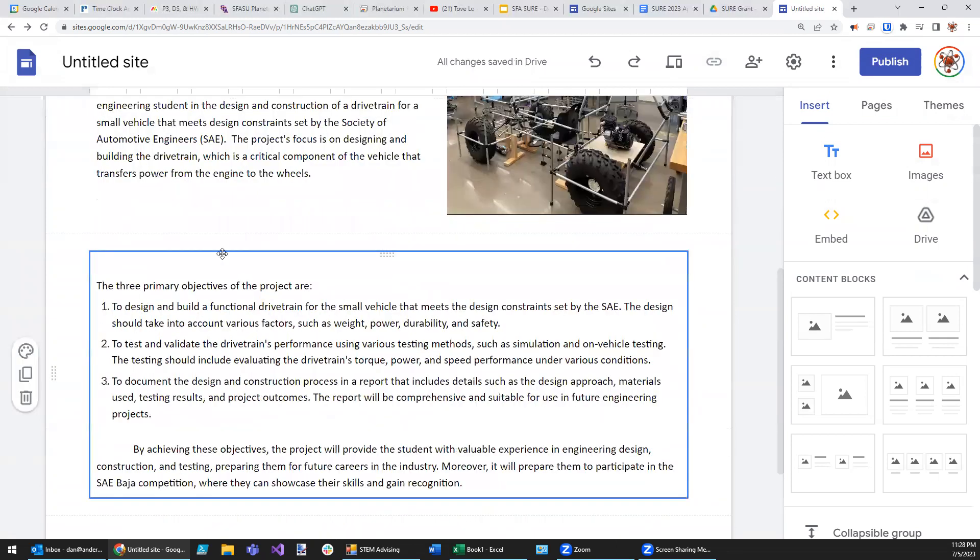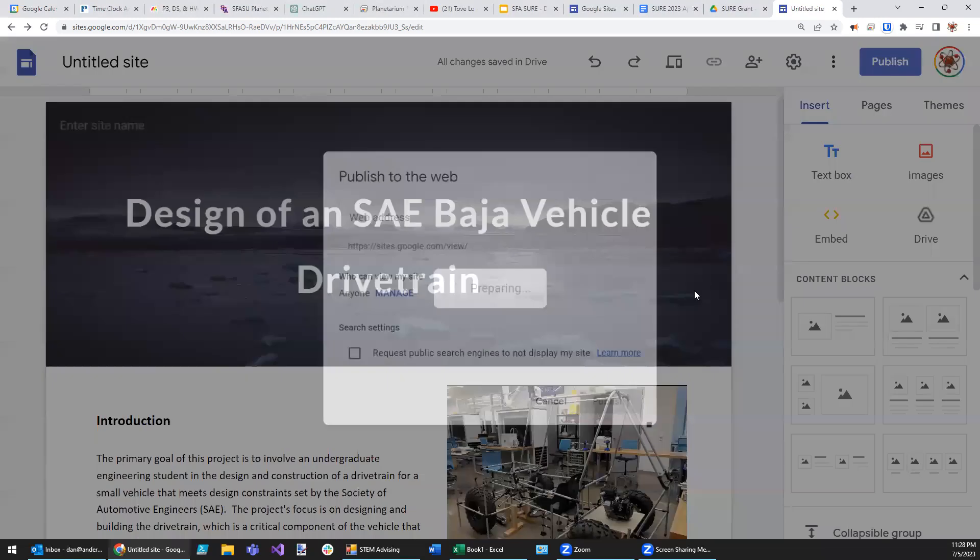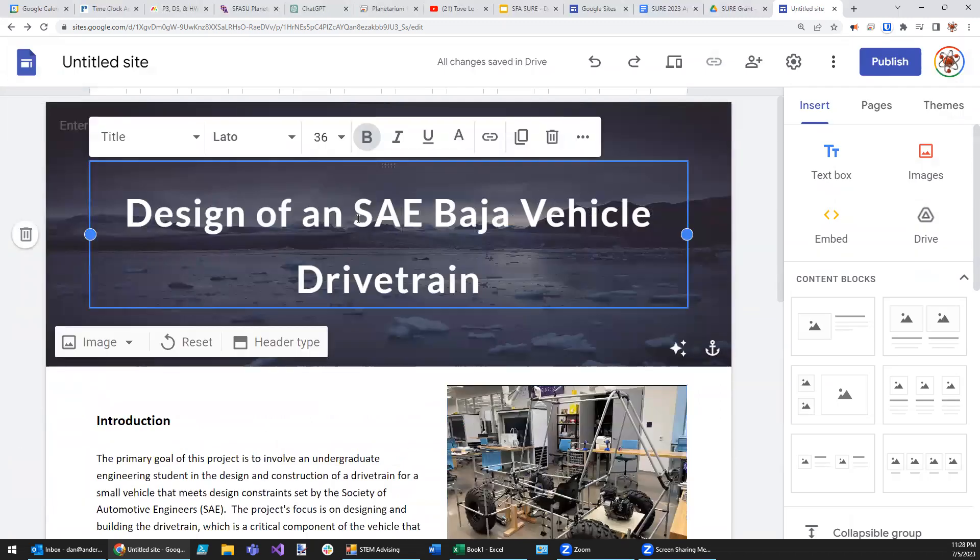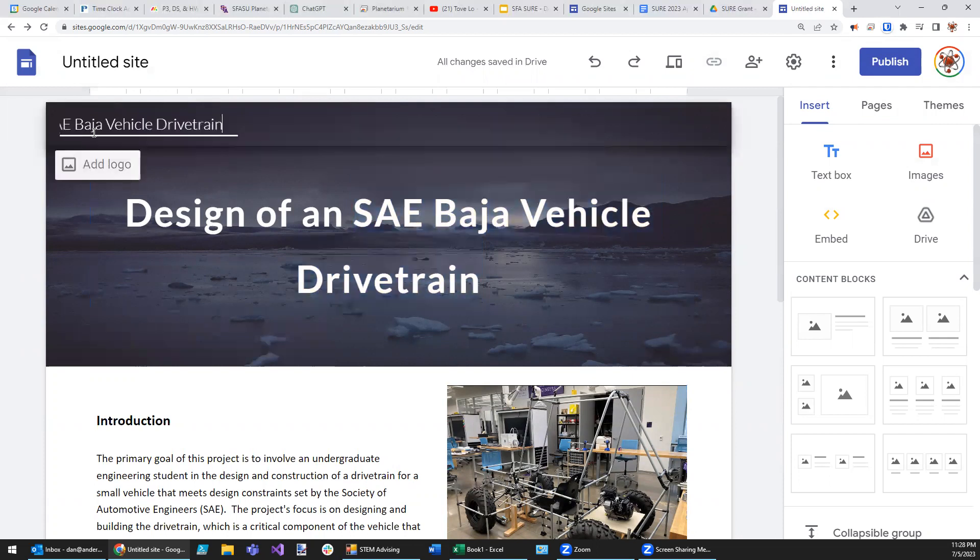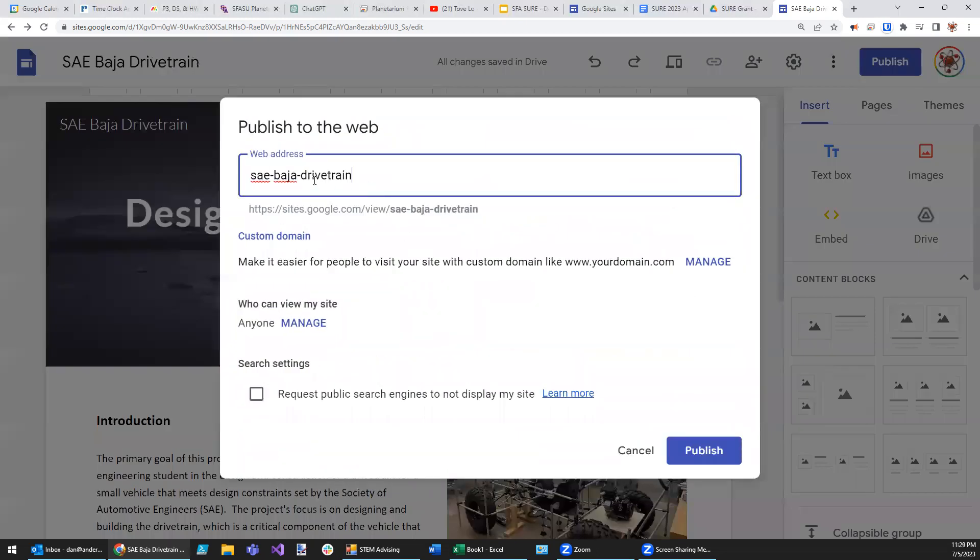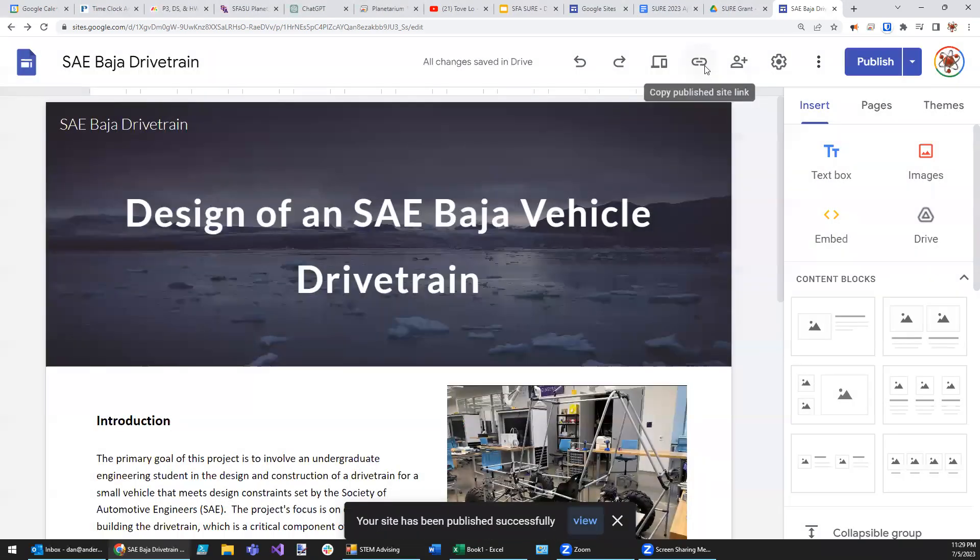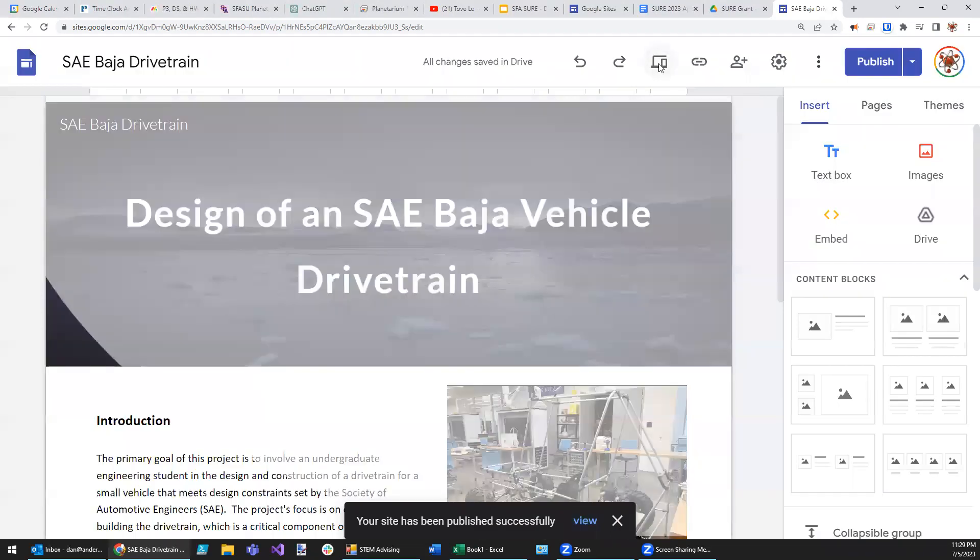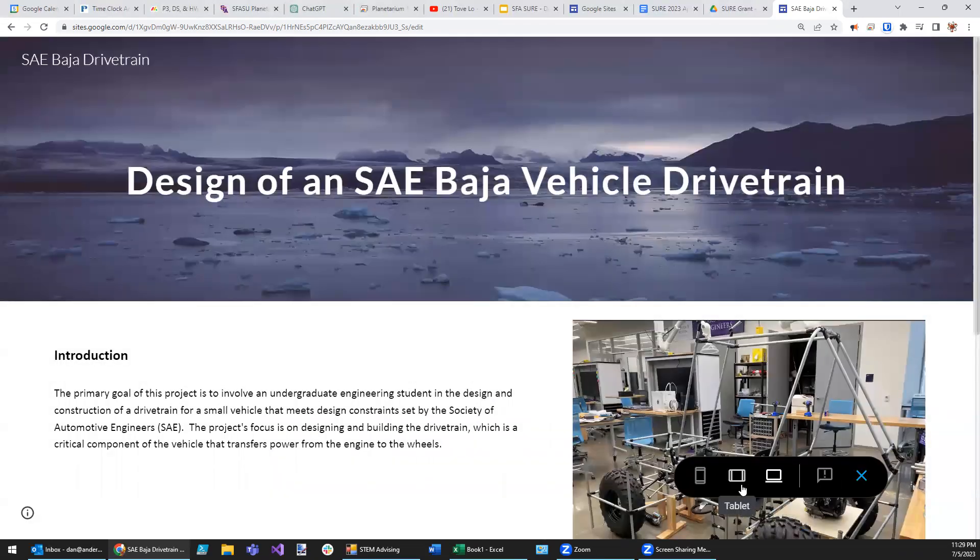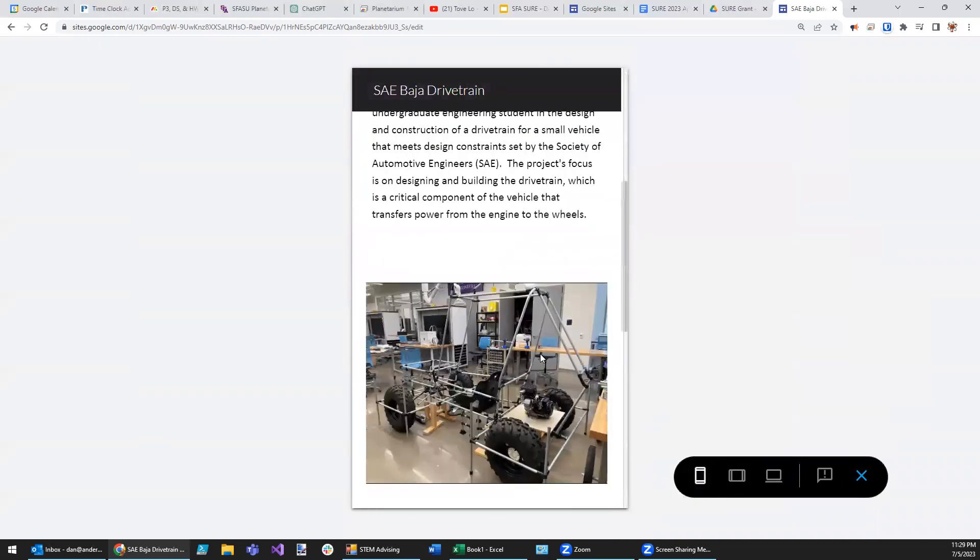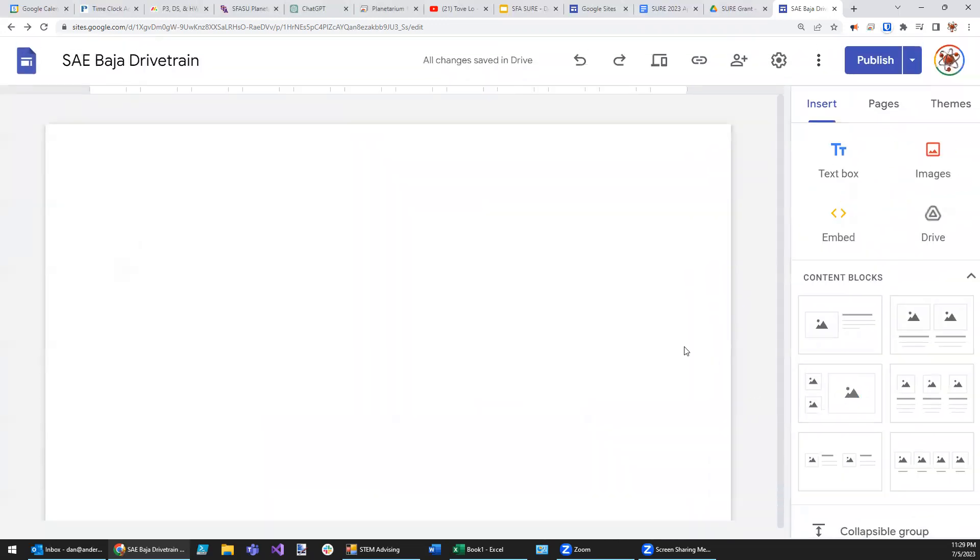So you pretty much have the website already set up now. And you can go ahead and publish it. And when you do, it's going to give you an example name there. But I really need to give the website a name. So I'm just going to call it the SAE Baja Drivetrain to be short and simple about it. And I can also put it right there. Then if I publish it, it's going to give me a URL that looks like that. We can copy the link right here, share that with the world. We can even preview it from a PC point of view, a tablet point of view, or a mobile iPhone or Android point of view as well.